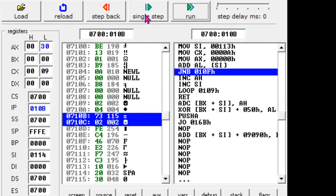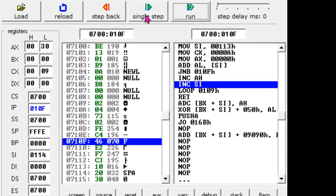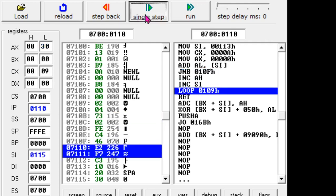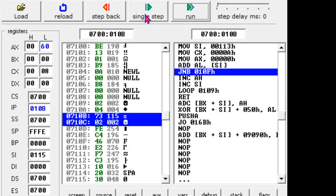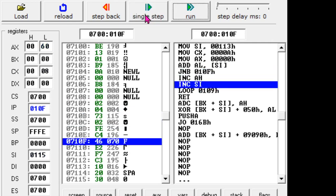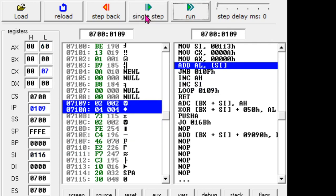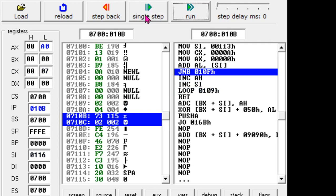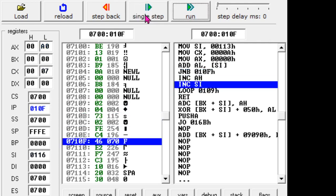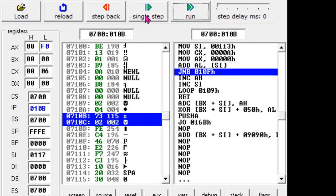Adding the next number: it is 30H now, so 20H plus 10H is 30H. Then it goes again and becomes 60H — correct, 30H plus 30H is 60H. Then 60H plus 40H gives A0H — correct.